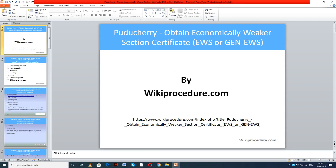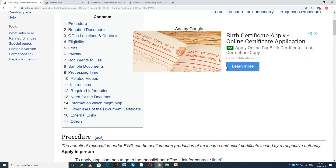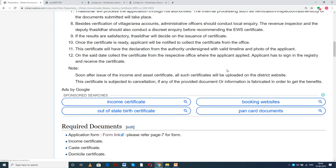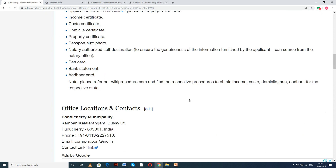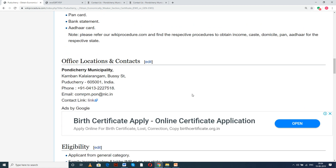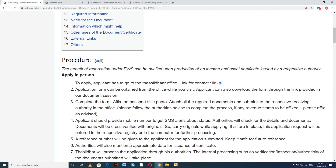Wikiprocedure.com welcomes you for another session on how to obtain Economically Weaker Section Certificate (EWS) in Puducherry. The link provided below will help you reach our site wikiprocedure.com and the page 'Puducherry Obtain Economically Weaker Section Certificate EWS.' In this page we have given a detailed procedure along with information and instructions for a user to follow and complete this procedure. You can also see links for external websites and other useful details for an applicant to complete this procedure on time.